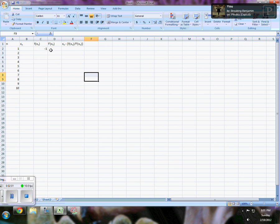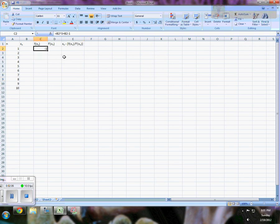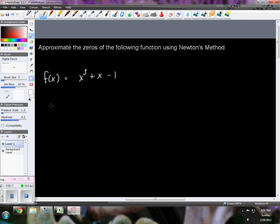For right now it's just assuming a value of zero because it doesn't know. From here I need a derivative, so I go back here and calculate my derivative, which will be 3x squared plus one.